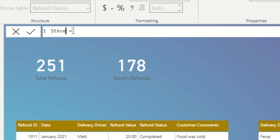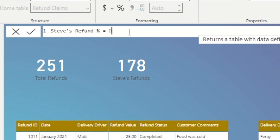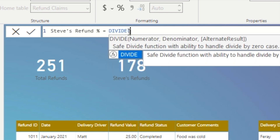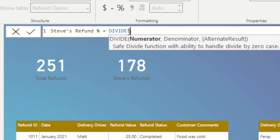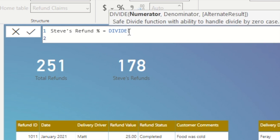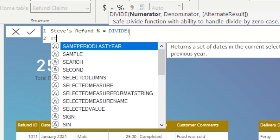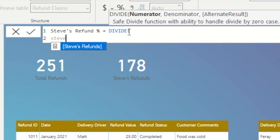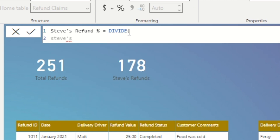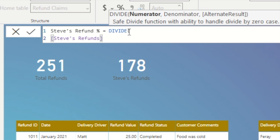Lastly, we can create a simple DIVIDE measure to show Steve's refund percentage out of the total refunds, so that if we were to take this information to Steve, we would be armed with as much detail as we needed.